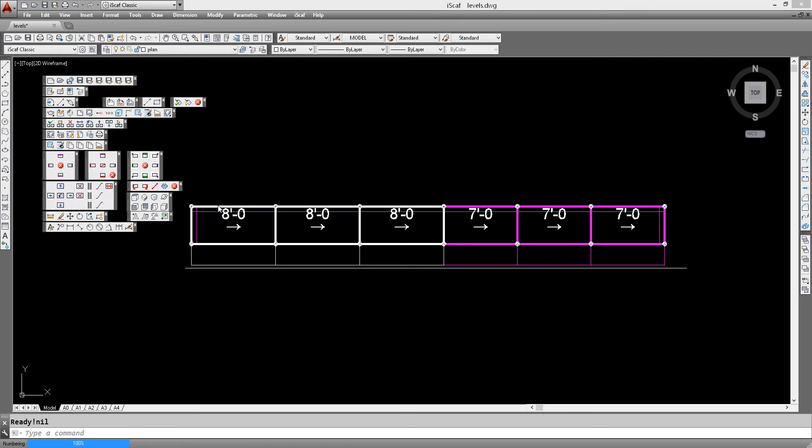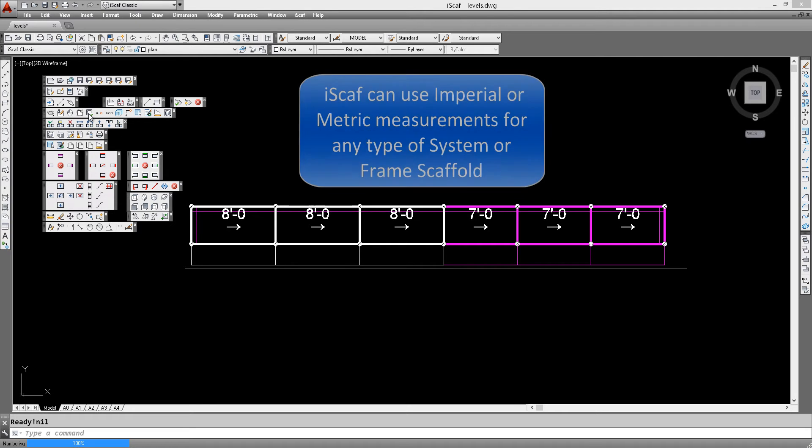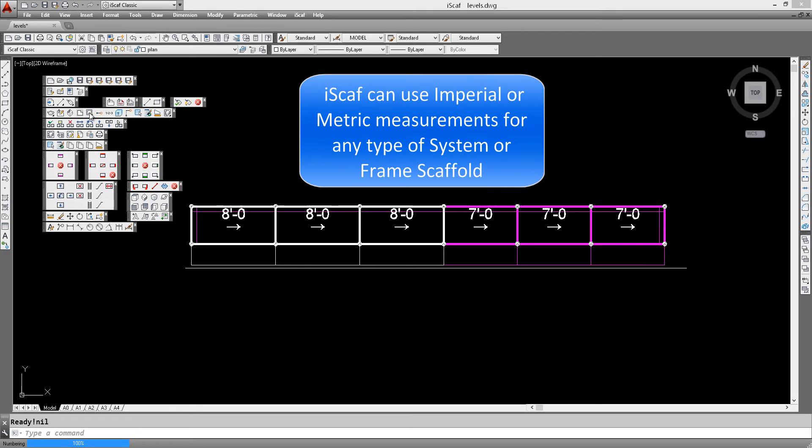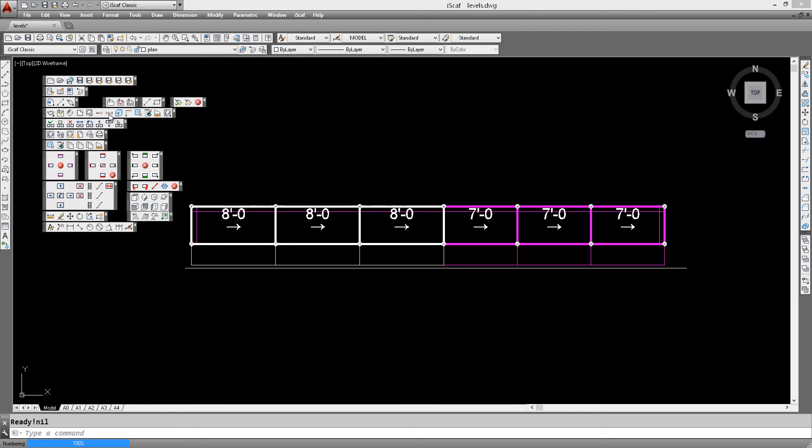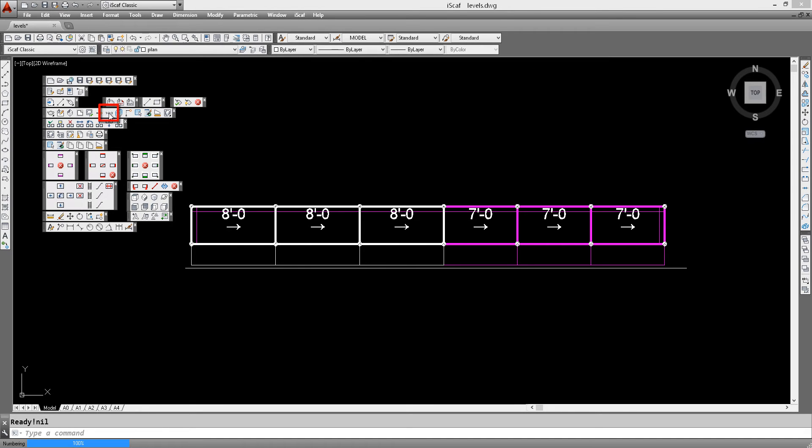Firstly, there is the edit plan option which is shown on this toolbar right here on this icon where we can click on edit plan. Then we have this one two three icon here which is the bay labeling option.